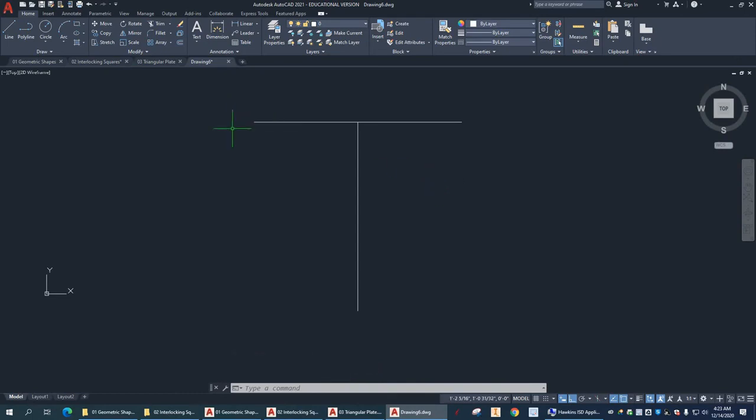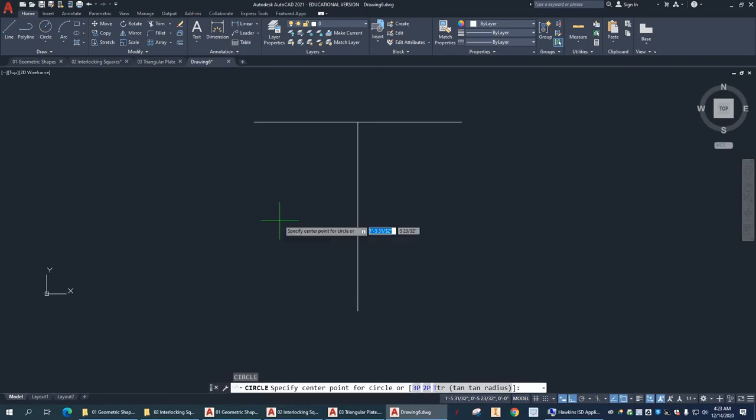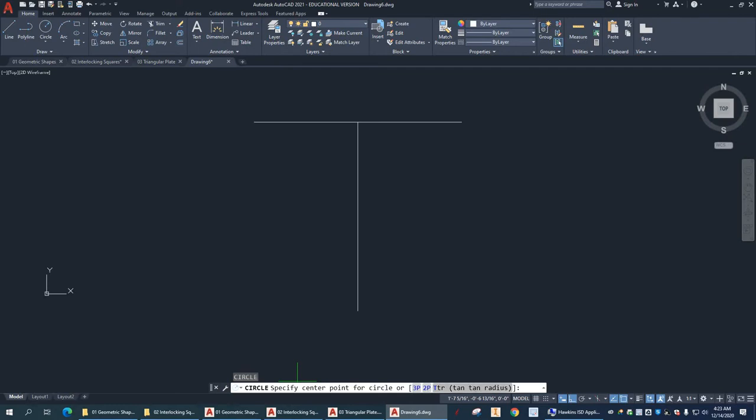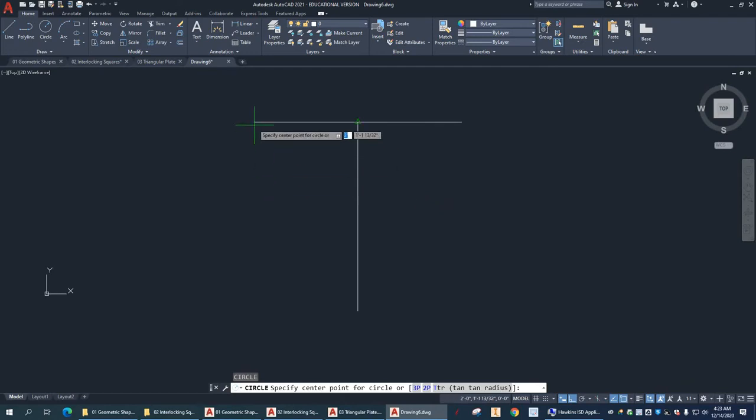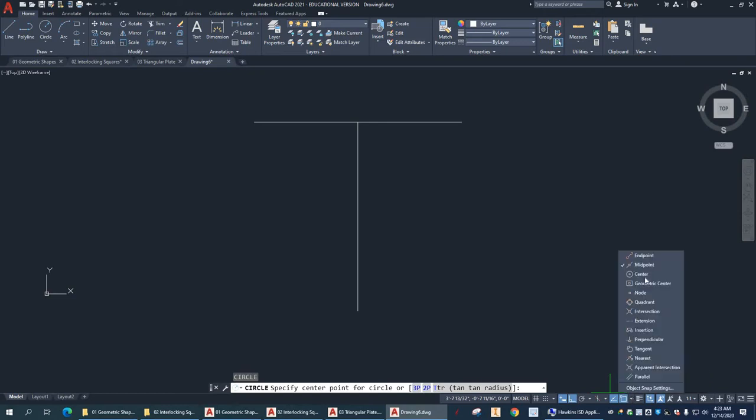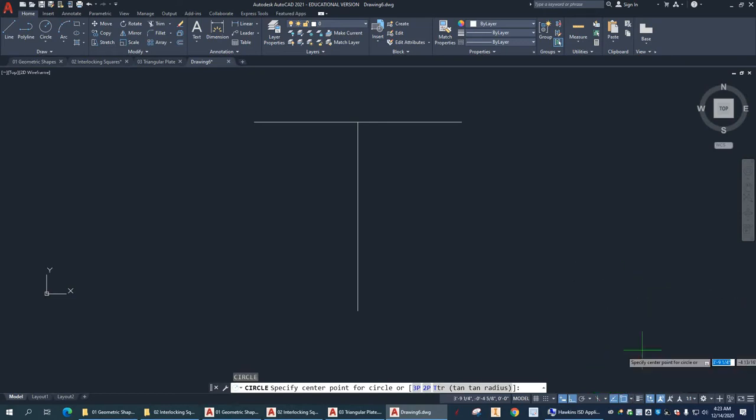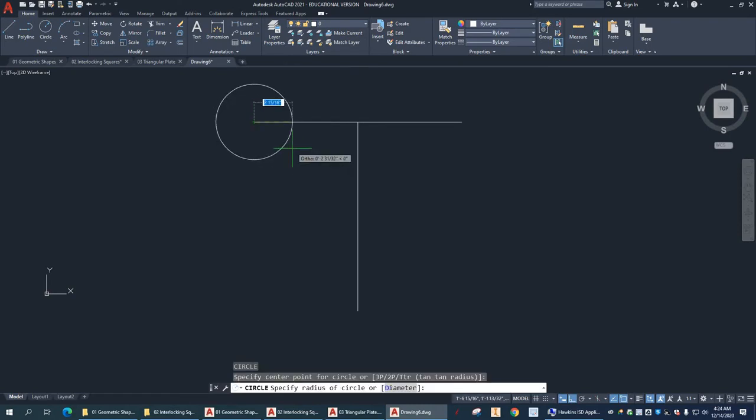So, now I have some construction lines to use because I want to draw circles at the end points. So, C for circles and spacebar. Alright. So, specify center point of circle or I got options. So, we're not going to worry about the options yet. So, I'm just going to pick a center point. And I want the end point. So, I need to turn that on. Object snap. End point. Click out here to get the fly out to go away.